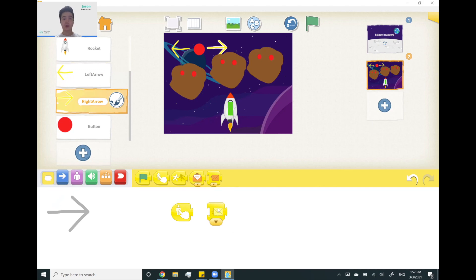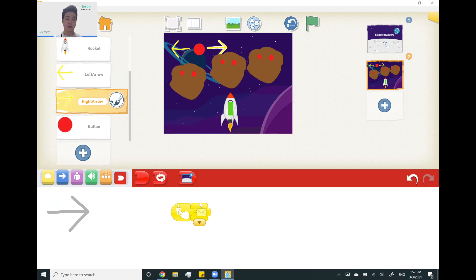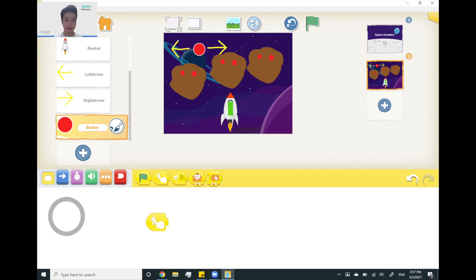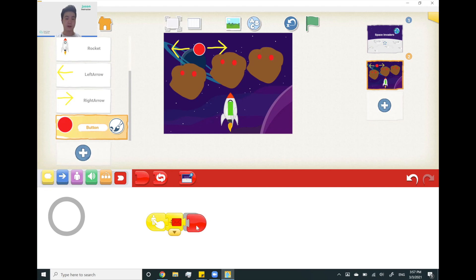End it with the end block. Finally we add code for the shoot button. Grab 'when clicked on,' send signal, and here I'm going to use the same color as the button — red — to make it easier to remember. Close it off. And that will be our whole controls for the rockets.